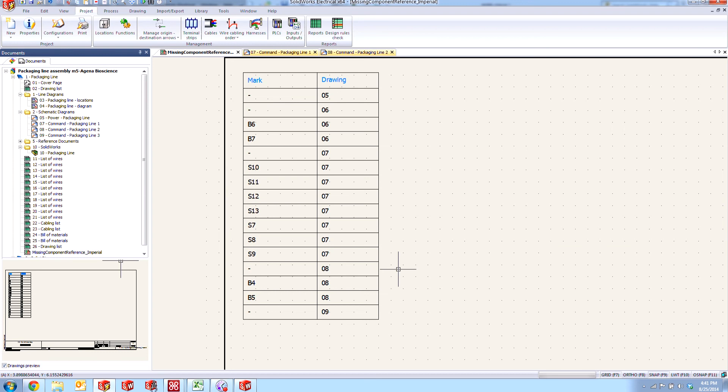So the design rule check is very powerful. It goes ahead and lets us know whether or not there are any errors with the manufacturer part association to the component in our list. In this manner, the designer can come in and make sure that when it comes time to order these parts on the bill of materials, that everything is represented appropriately.